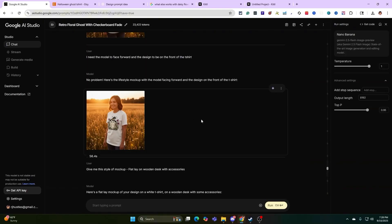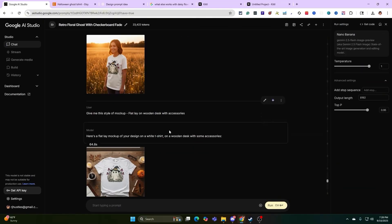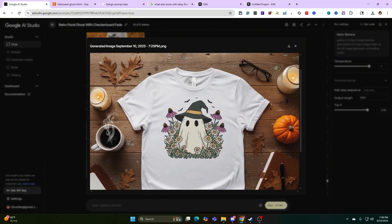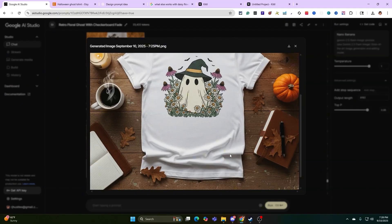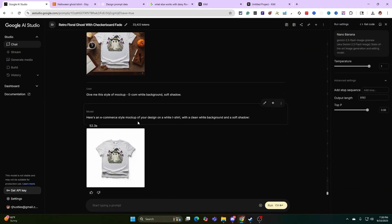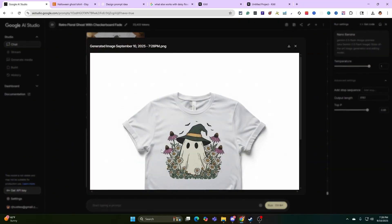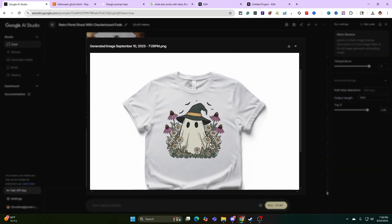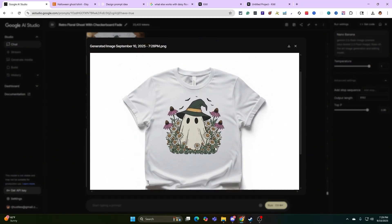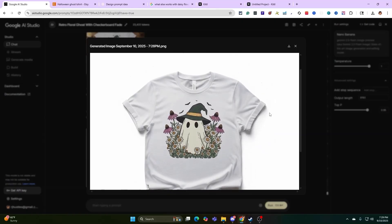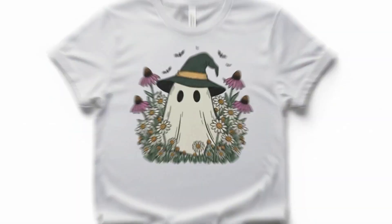Now I got two more for you. Give me this style of mockup. Flat lay on wooden desk with accessories. Look at this. This is Etsy ready. This is website Etsy ready. They got the theme of what I was going for. And look at the little wrinkles. Now next one, give me this style mockup. Ecom white background, soft shadow. Now we touched on something like this already, but look how clean this one is. Soft white background. This is clean right here. There's nothing taking away from the design. If you don't like the hat being black, change it back to brown. If you don't want these coneflowers, take them out. Simple stuff. It's freaking cool. And then you can download it. Really powerful what we're doing here.